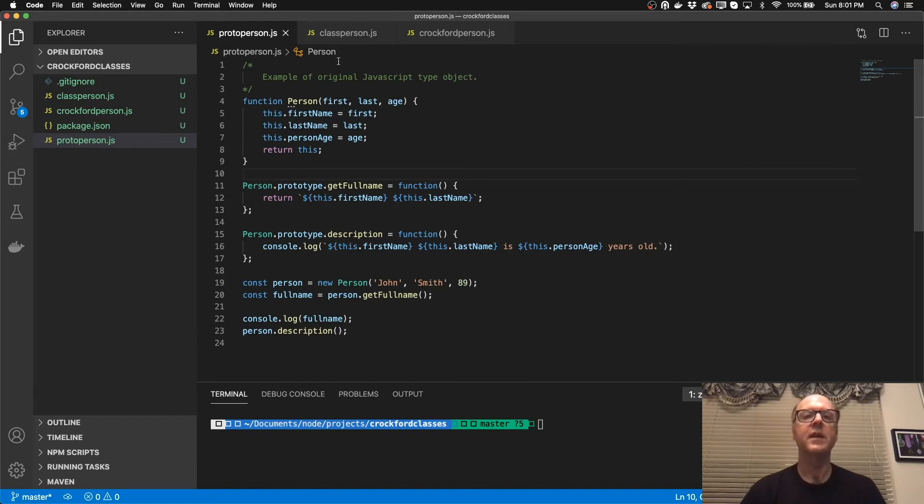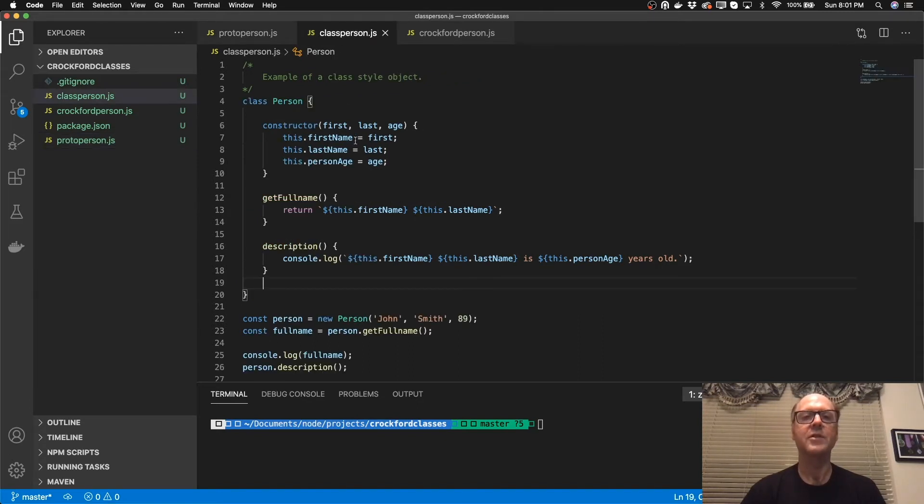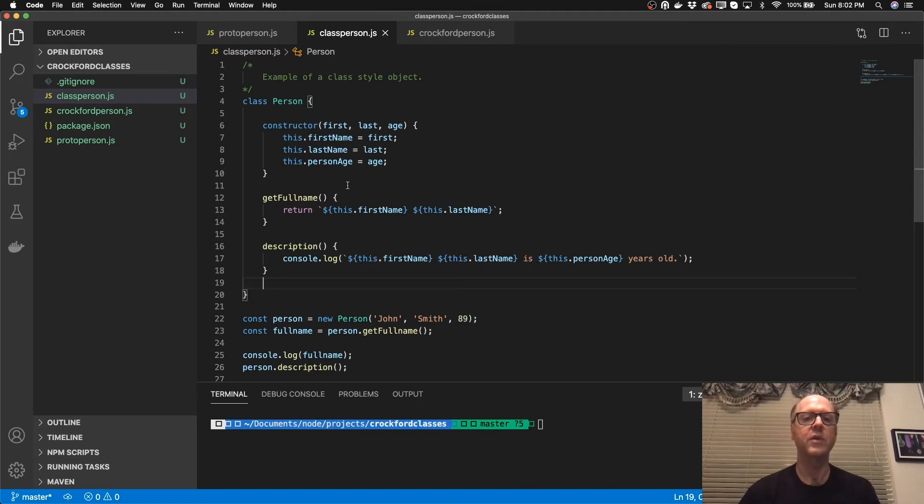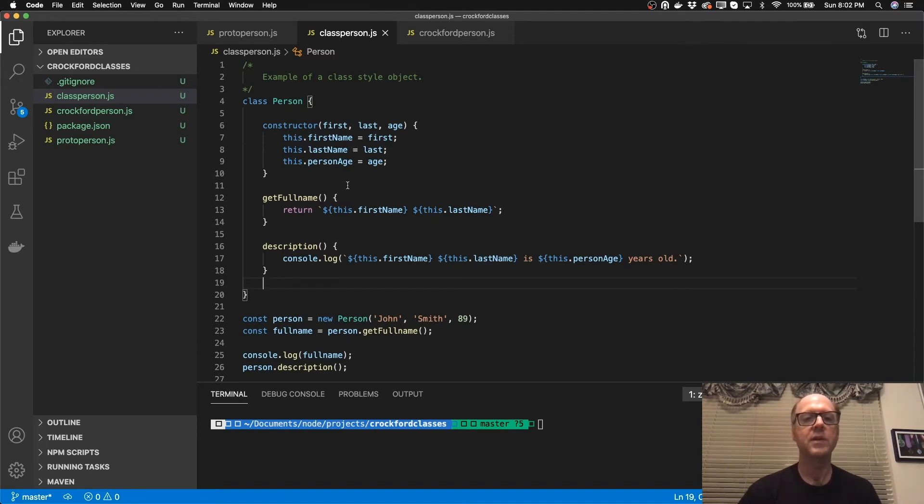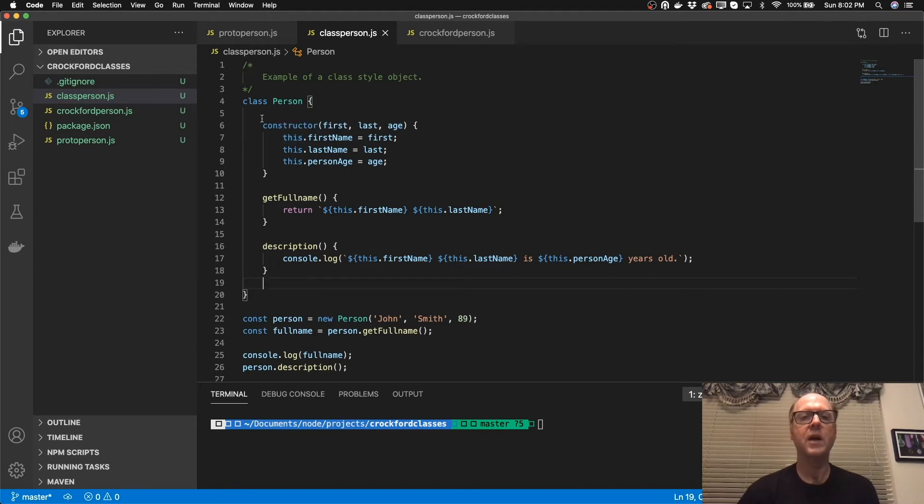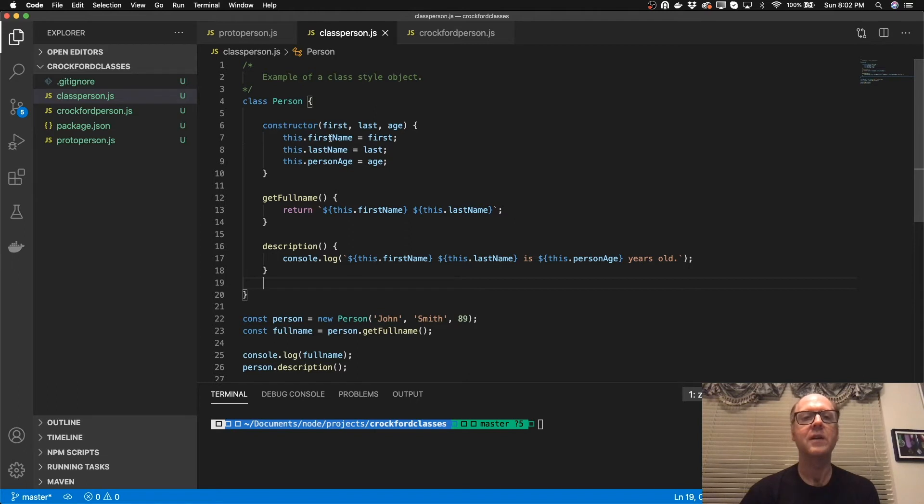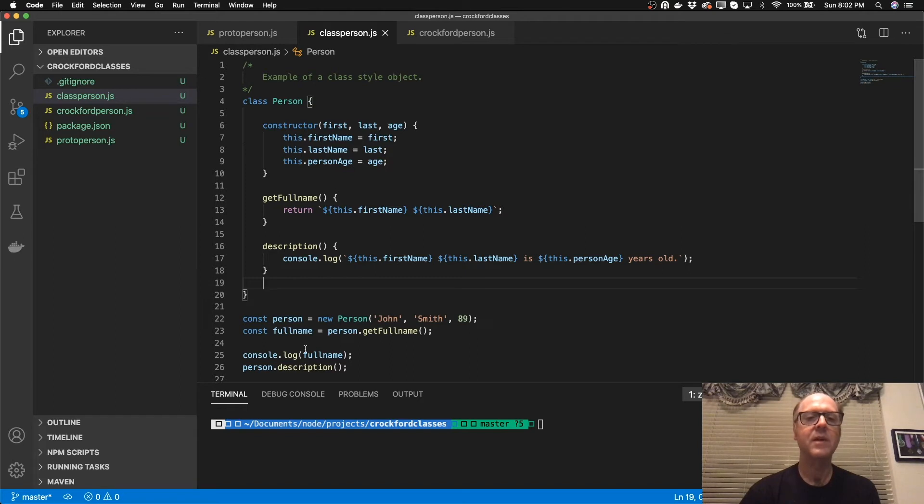The next example here is a class using the class keyword to create a class based object. And this is very common in Java, C sharp, C plus plus, those languages. Those are class based object oriented languages. And you can see pretty much now we can actually encapsulate those methods inside of this class scope here. And then the constructor is an actual constructor object. Now we're still using the this keyword here, but this pretty much works exactly the same, it's just using the class keyword.